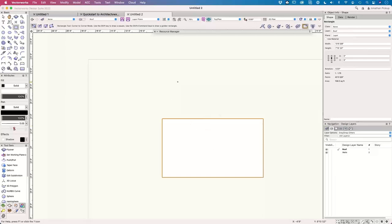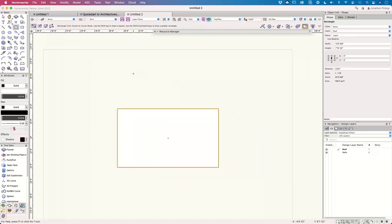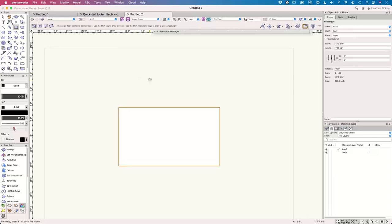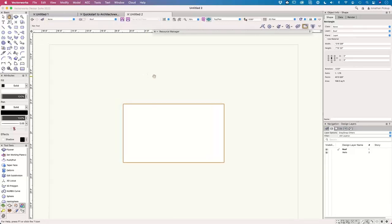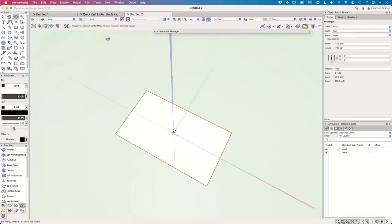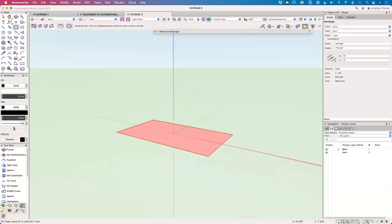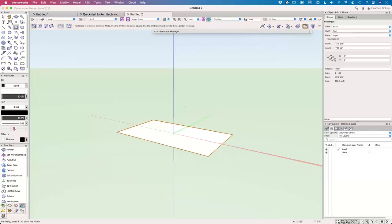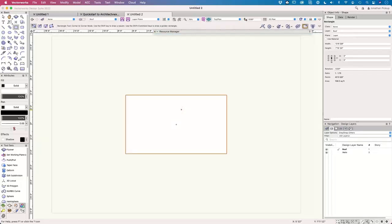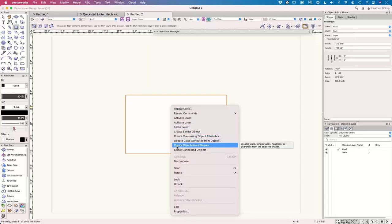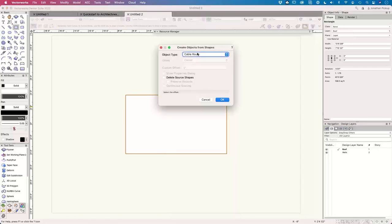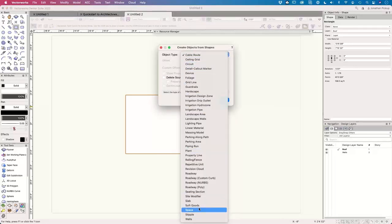I'm going to hold down the mouse wheel button to pan the view. If you hold the control key down as well, you can tip the view or use the flyover. I've made a rectangle, but it's a planar object which looks like it's three-dimensional. I'm going to create this into a slab — right-click and use the command 'Create Objects from Shapes'. I can create walls, slabs, spaces, and site modifiers.